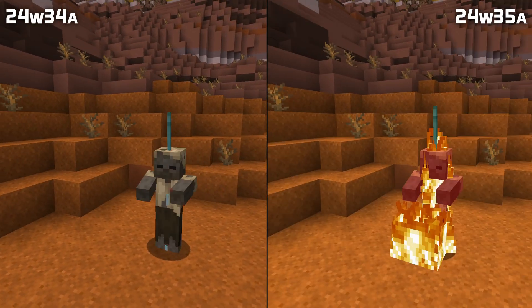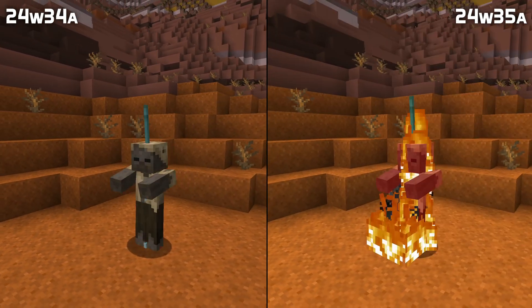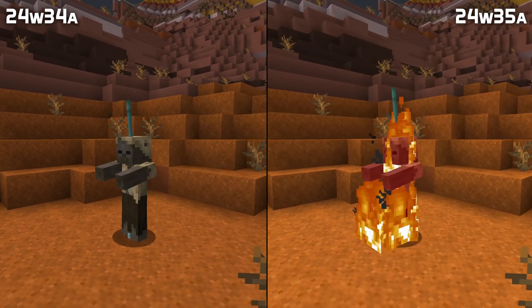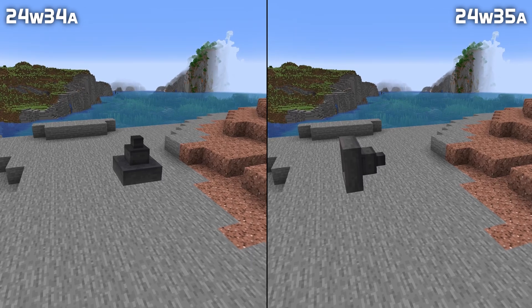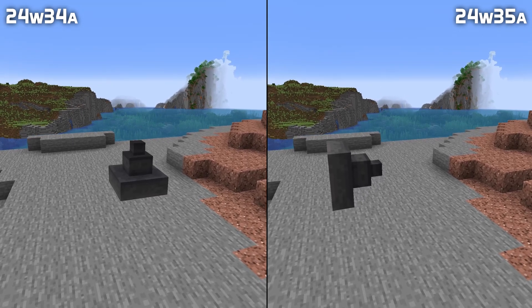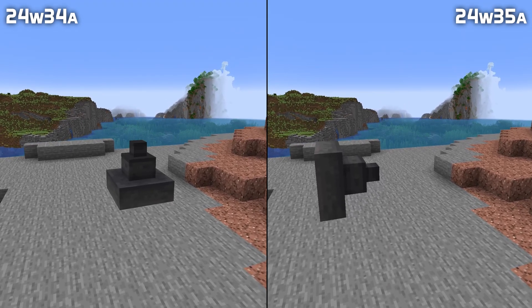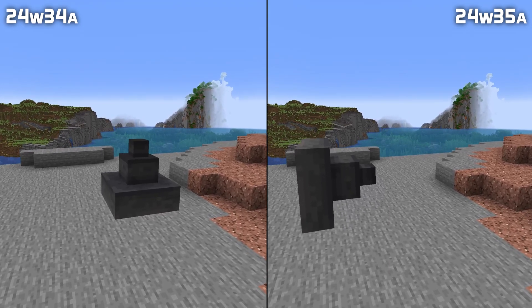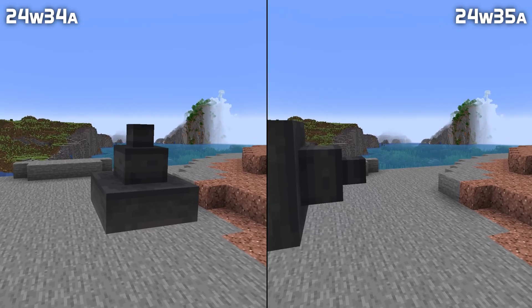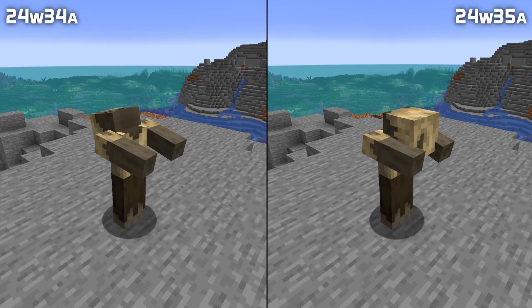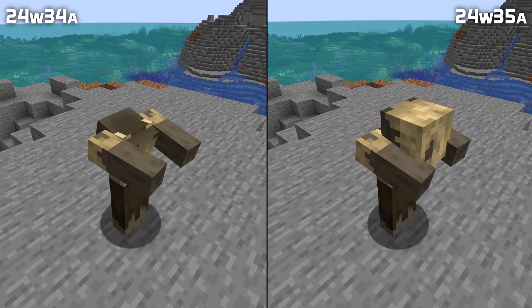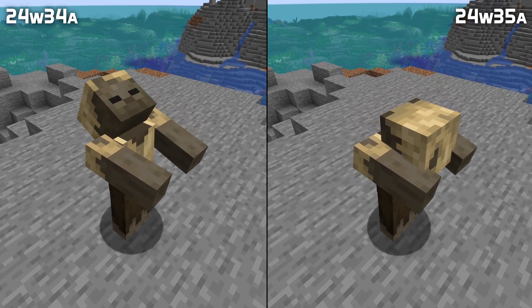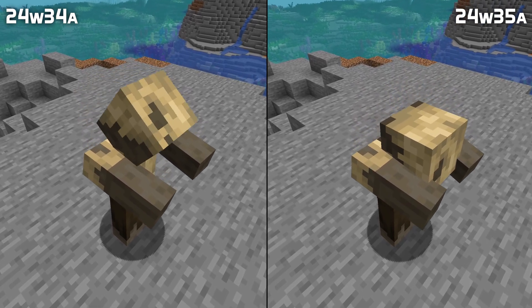The channeling enchantment now works on projectiles summoned without an owner. Display entities now interpolate correctly when rotating over the full rotation boundary between 179 and 180 degrees. And the X rotation of entities is now clamped between negative 90 and positive 90 degrees, so heads cannot roll.